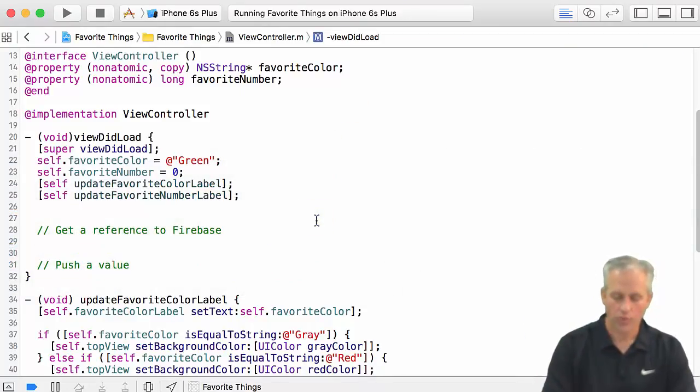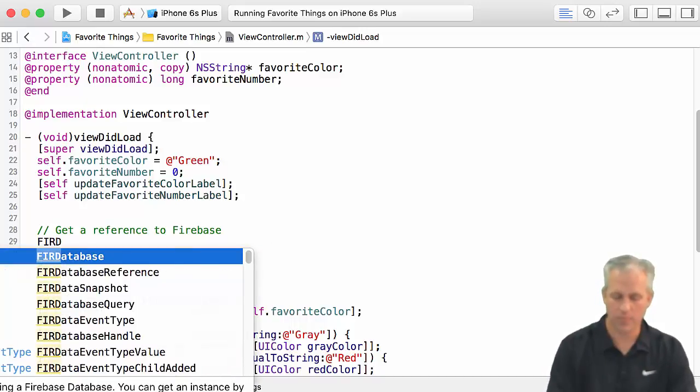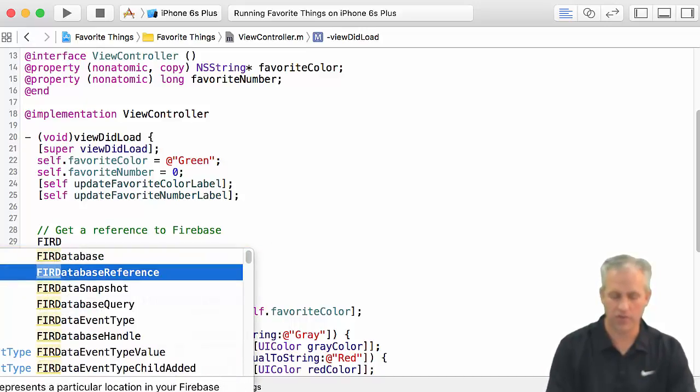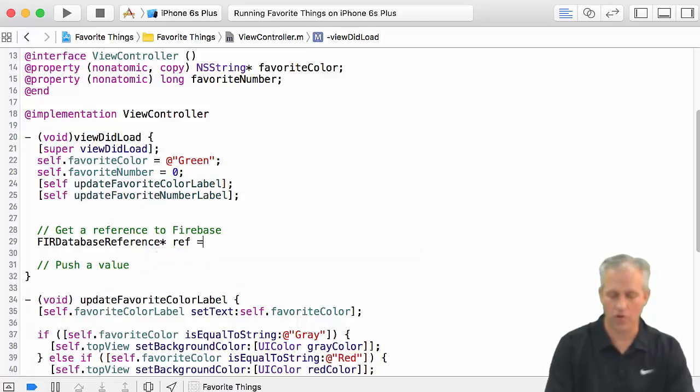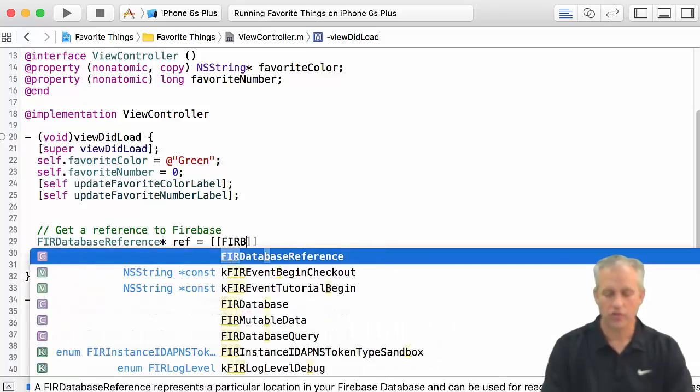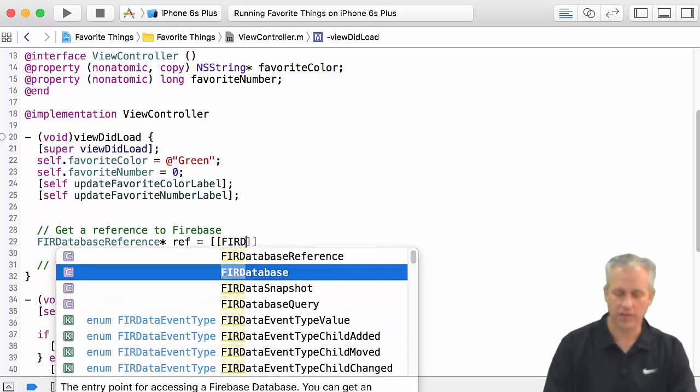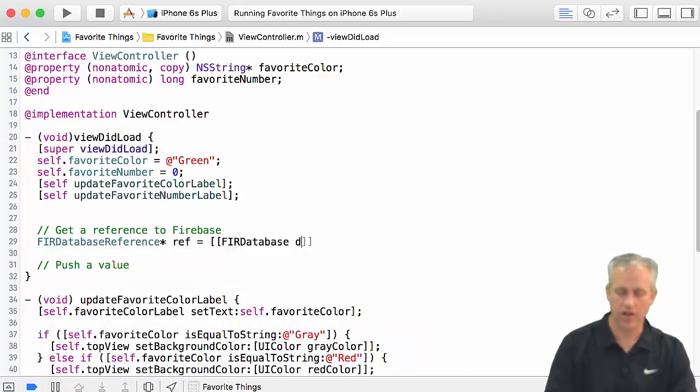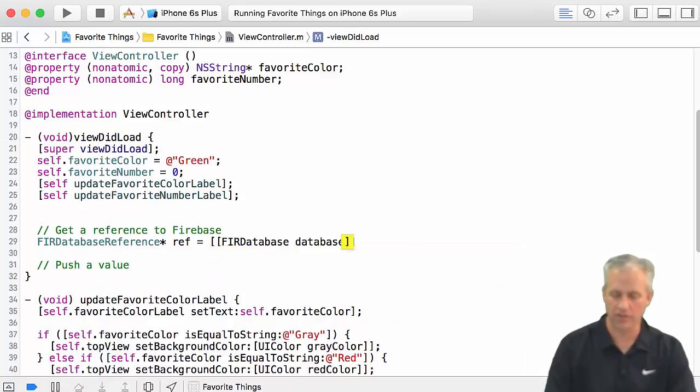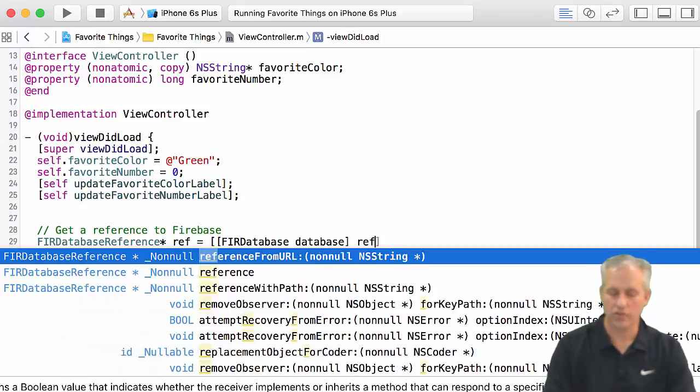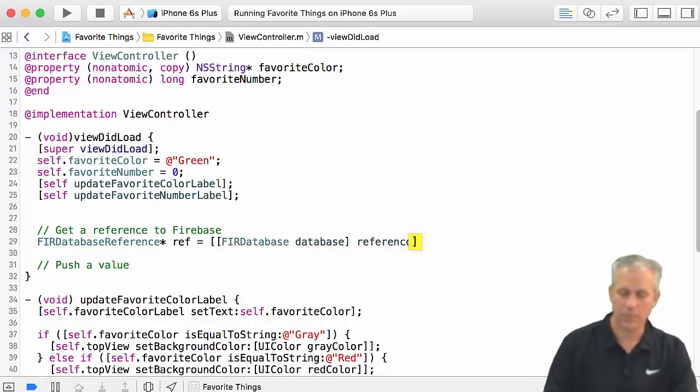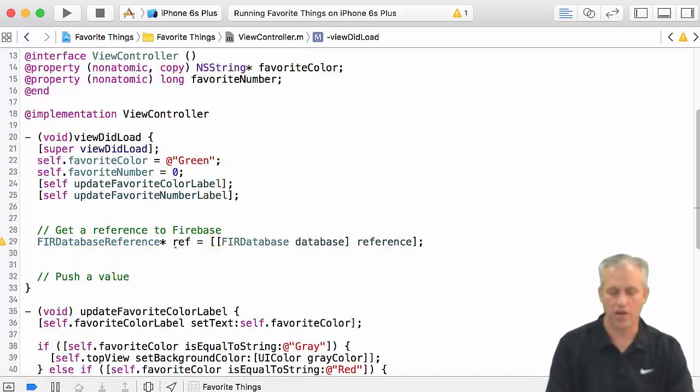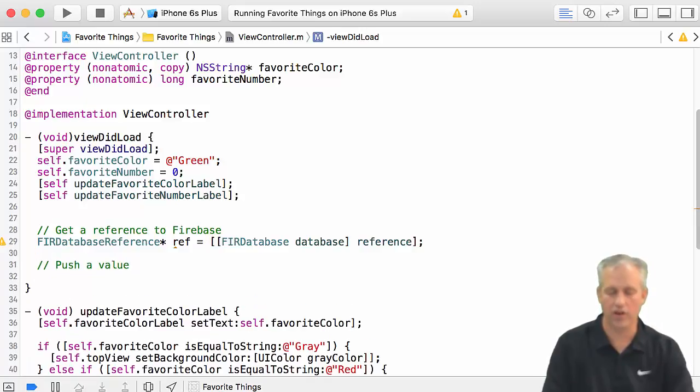So what we ultimately want is we want a FIRDatabaseReference. That's what we're trying to make. I'm just going to call it ref, just to keep the name nice and short. The way you do it is you call a function on the FIRDatabase, and the function you call is database. And then on that object, you call reference. I don't make APIs, I just tell you how they work.